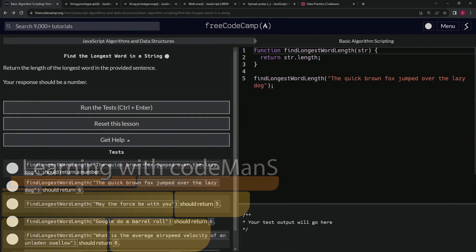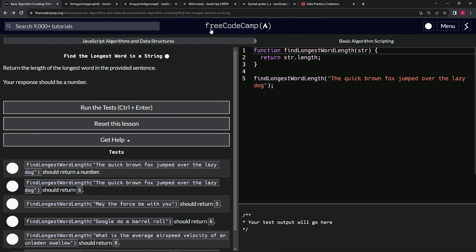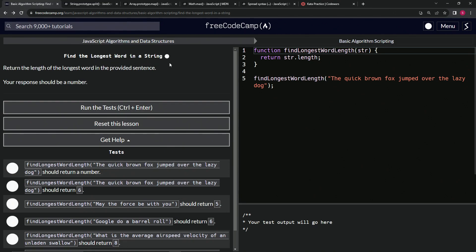Alright, now we're doing FreeCodeCamp JavaScript Algorithms and Data Structures - Basic Algorithm Scripting: Find the Longest Word in a String. We're going to return the length of the longest word in the provided sentence, and our response should be a number. Sounds simple enough.